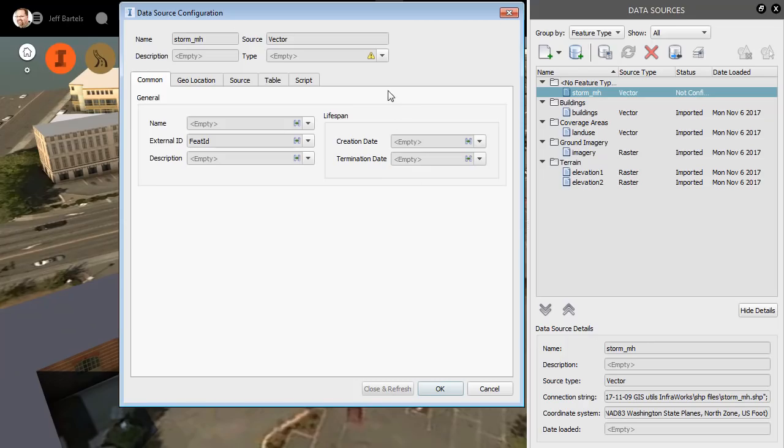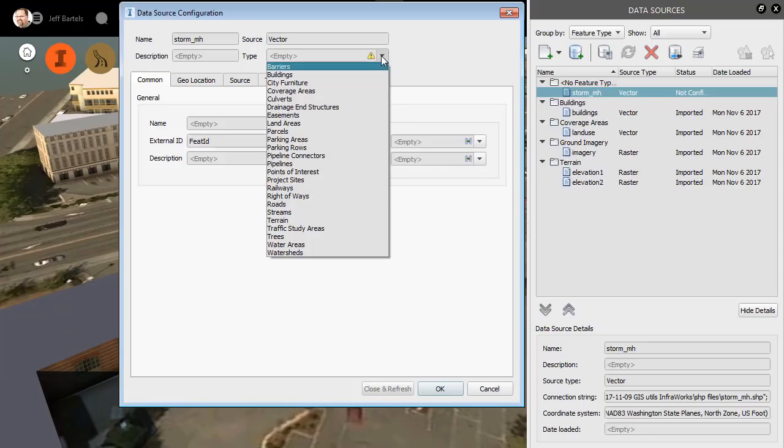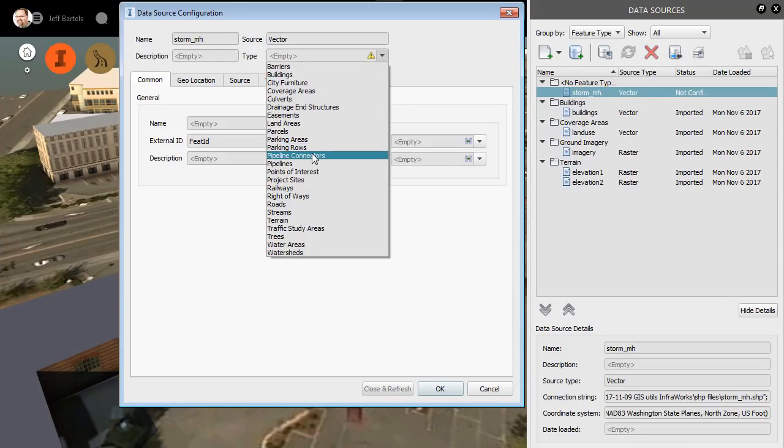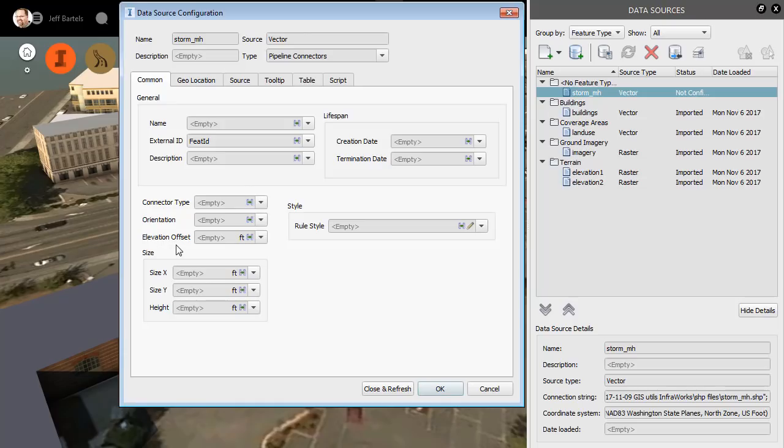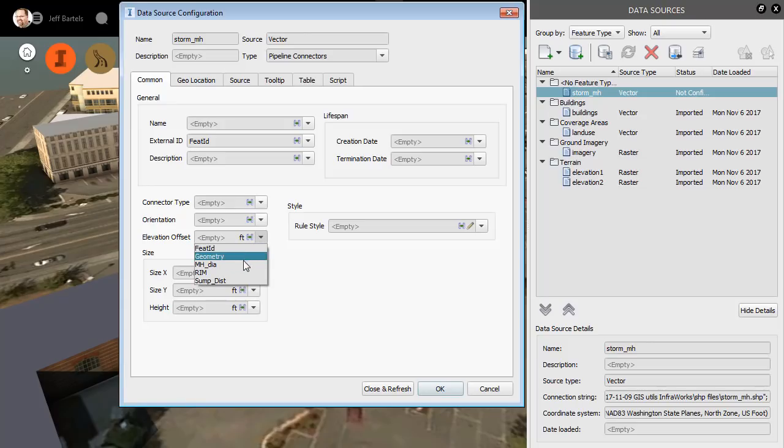I can then tell InfraWorks what this data represents. I'll open the type menu, and I'll choose pipeline connectors. I can then use the settings below along with the shapefile attribution to stylize this data. We'll start with elevation offset. Probably not the best description. Really, this means rim elevation. If I open this menu to the right, I can see the attributes in the shapefile. From here, I'll select rim.